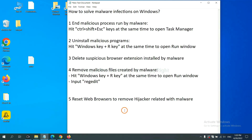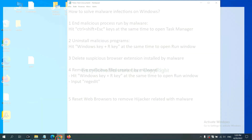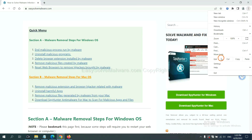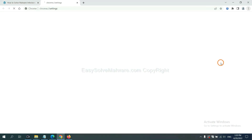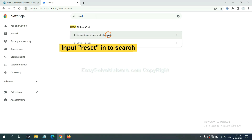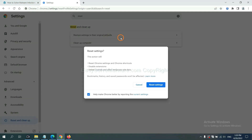The final step is to reset your web browsers. On Google Chrome, click the menu button and click Settings. In the search bar, type 'Reset,' then click the option and click Reset Settings.